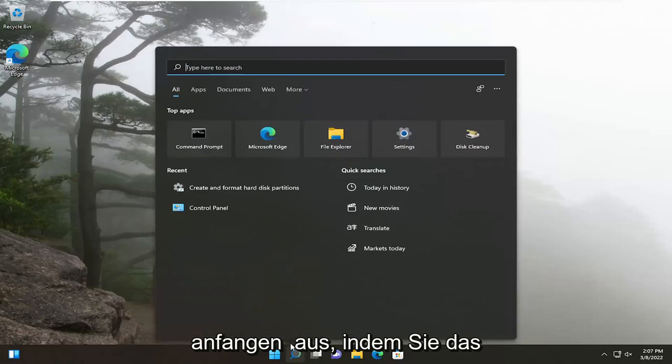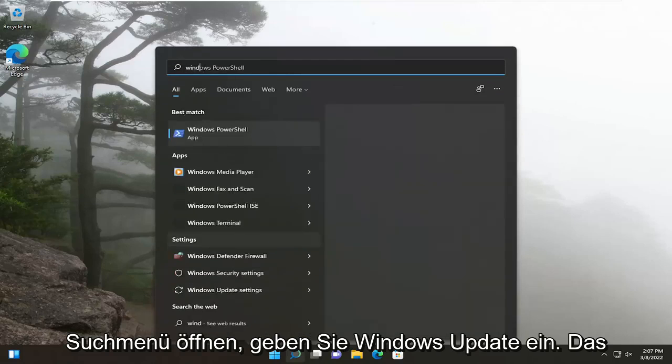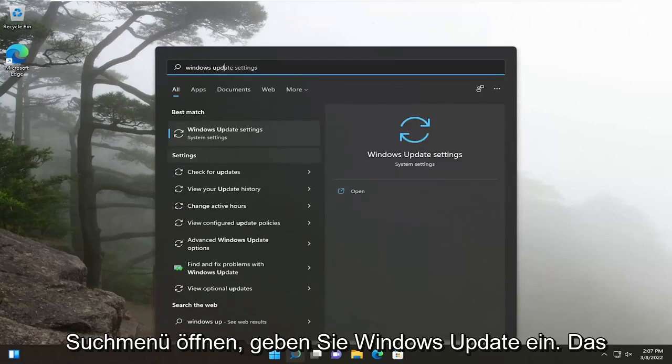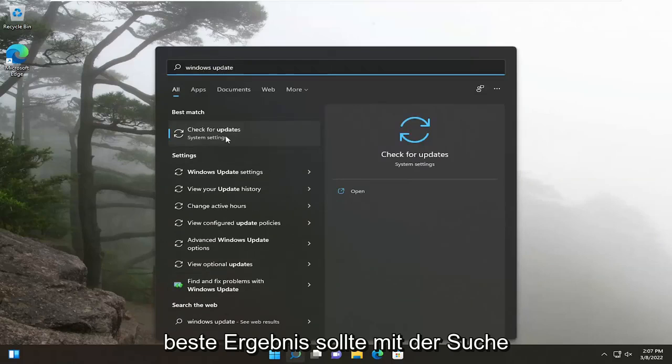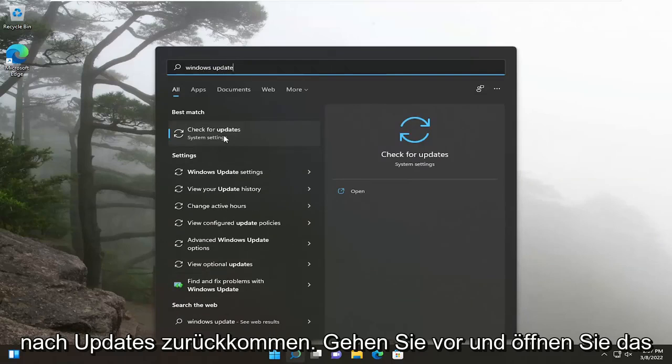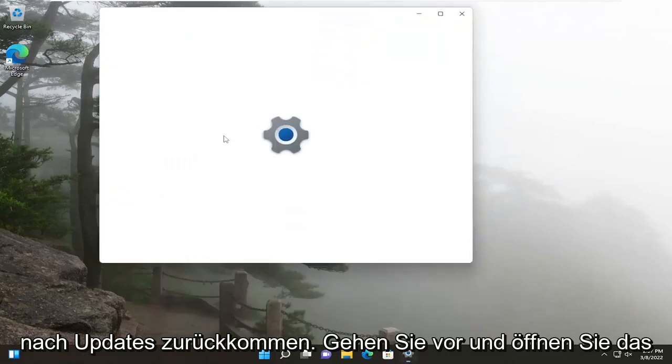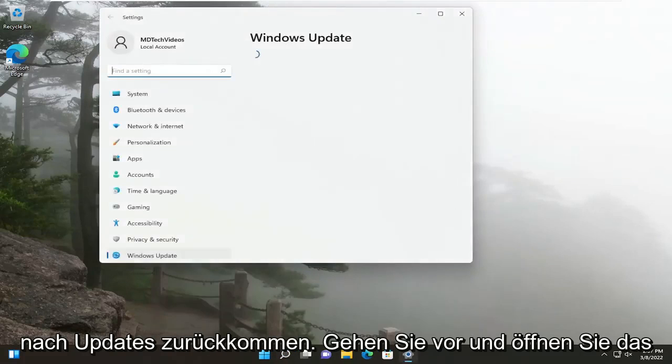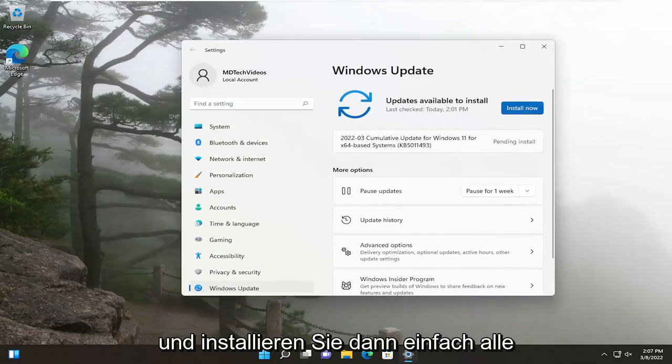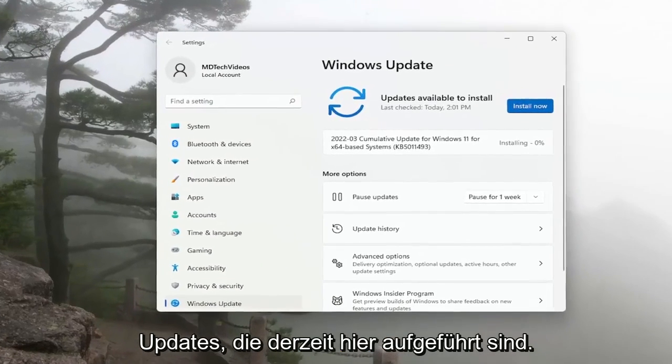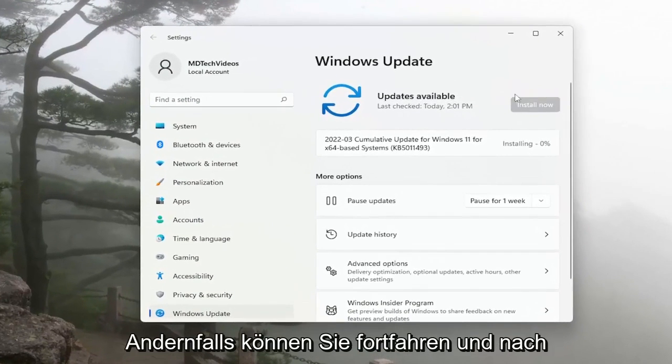So we're going to start off by opening up the search menu, type in Windows Update. Best results, you'll come back with Check for Updates. Go ahead and open that up. And then just install any updates that are currently listed here.